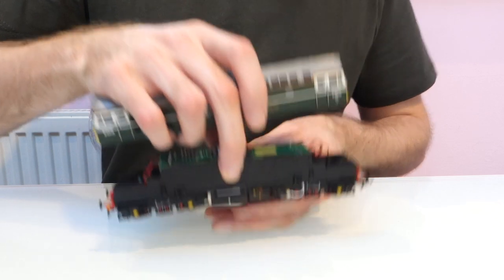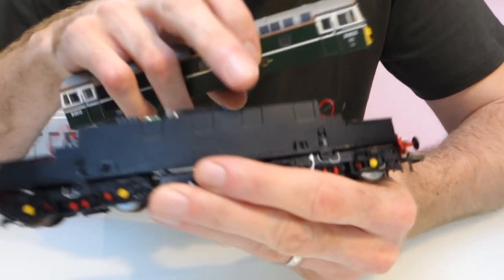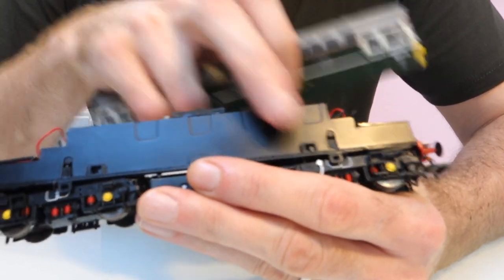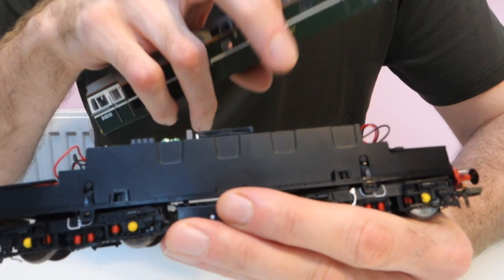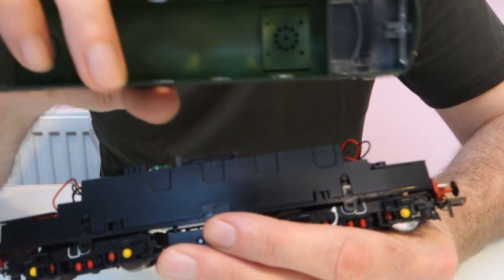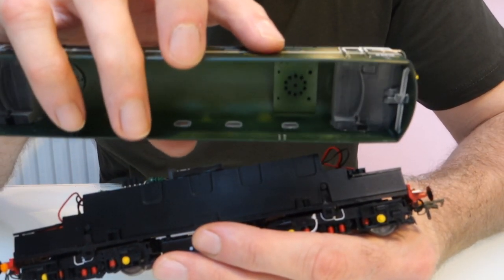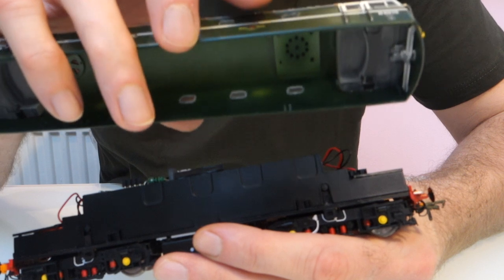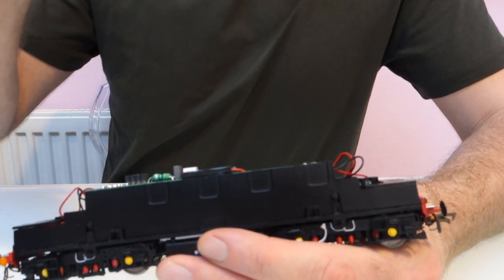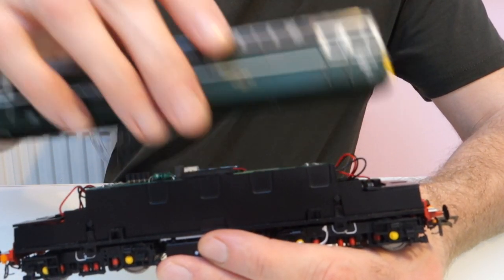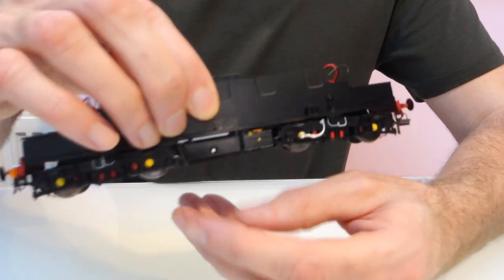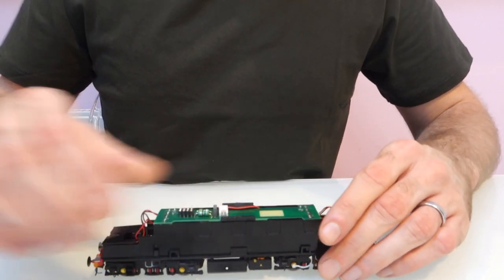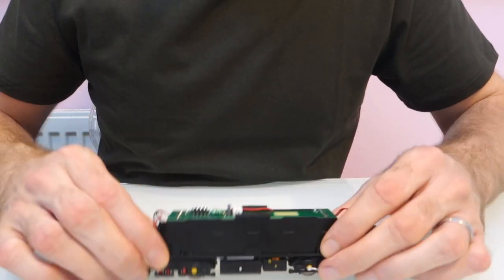The body just unclips, but I've already unclipped it just so that it didn't slow down the video. But there's some clips here at each side and they line up with the clips just inside the body if you can see them. So that's where you want to be looking for when you're unclipping it.